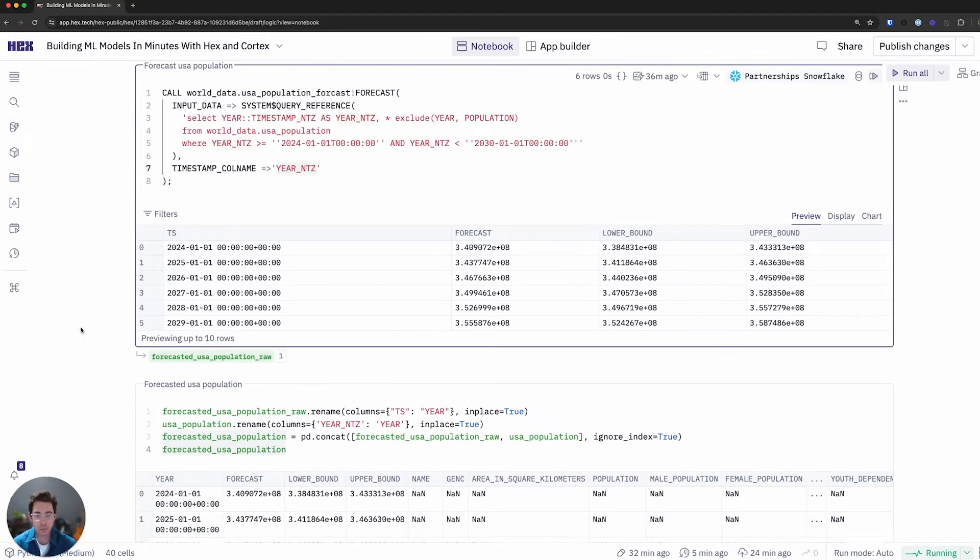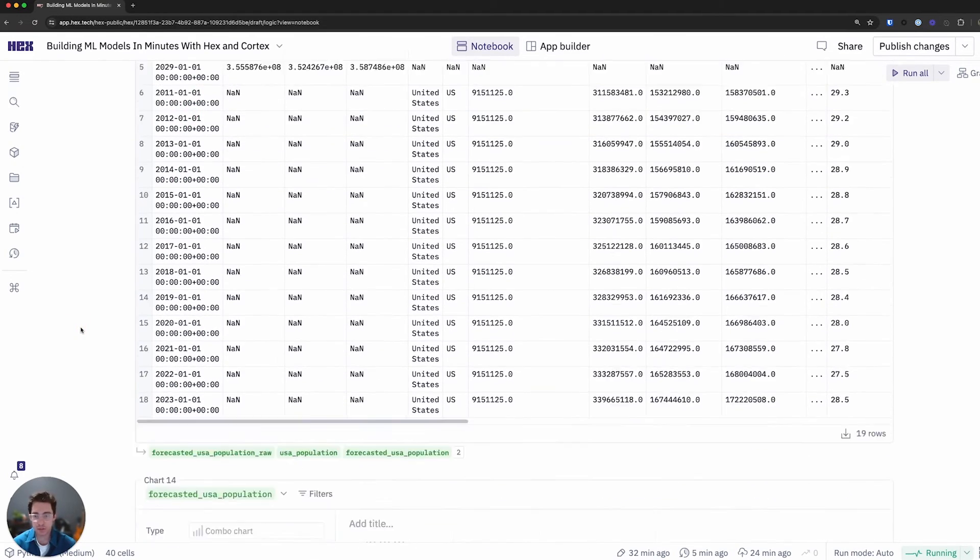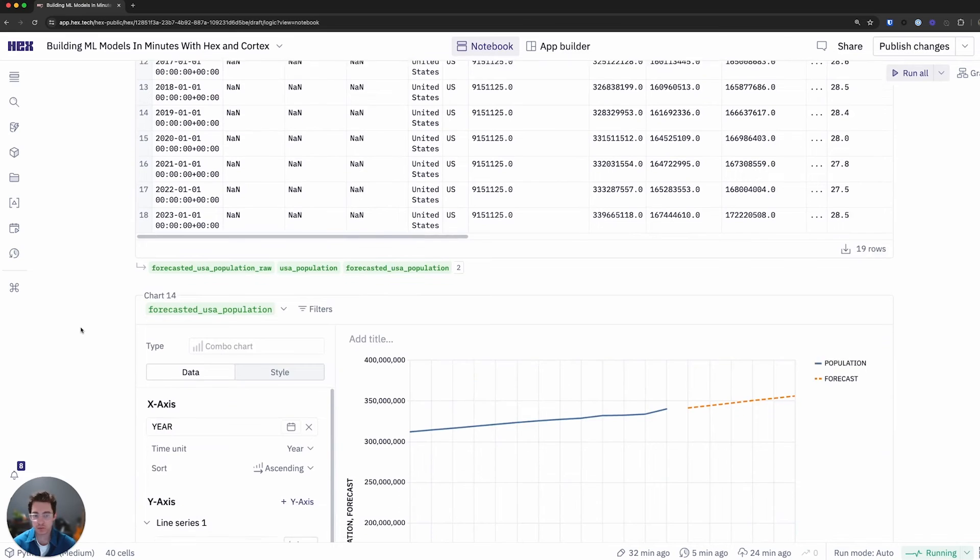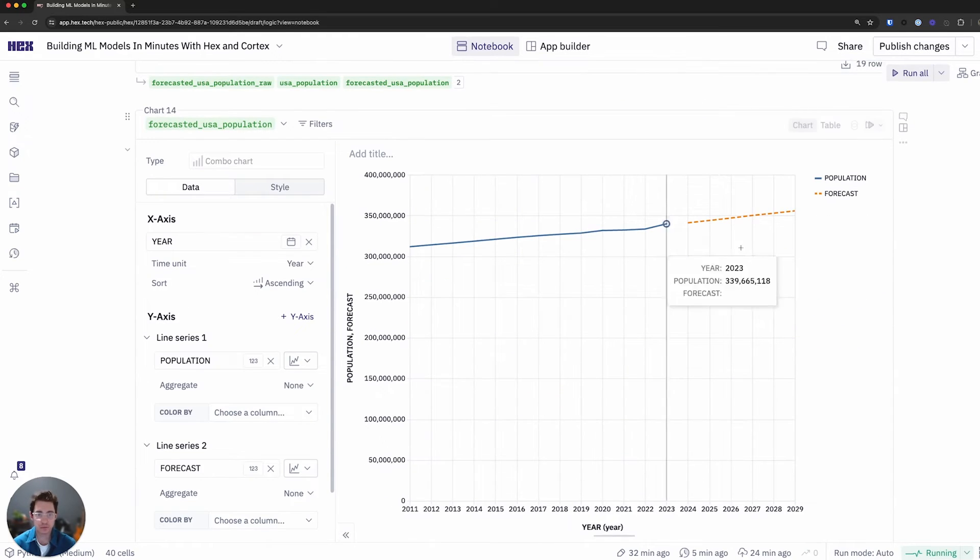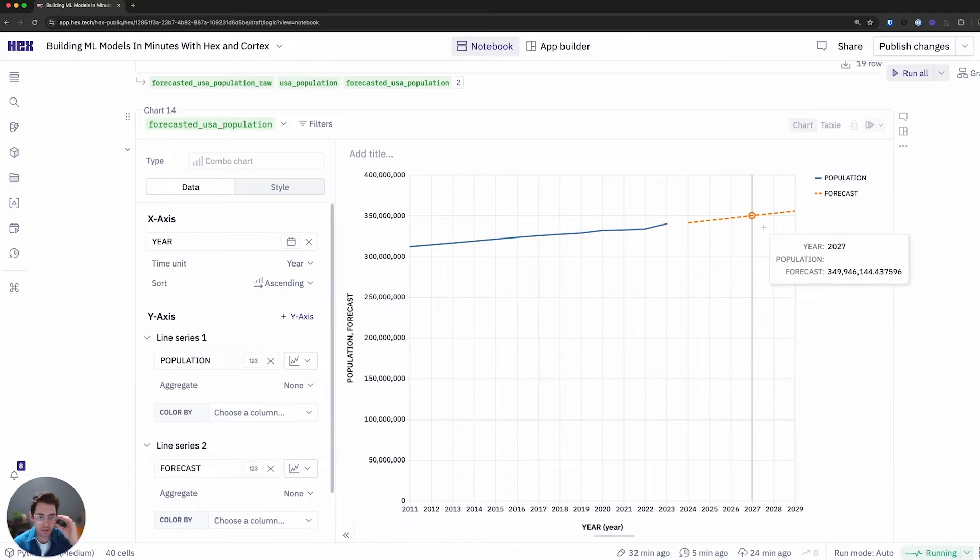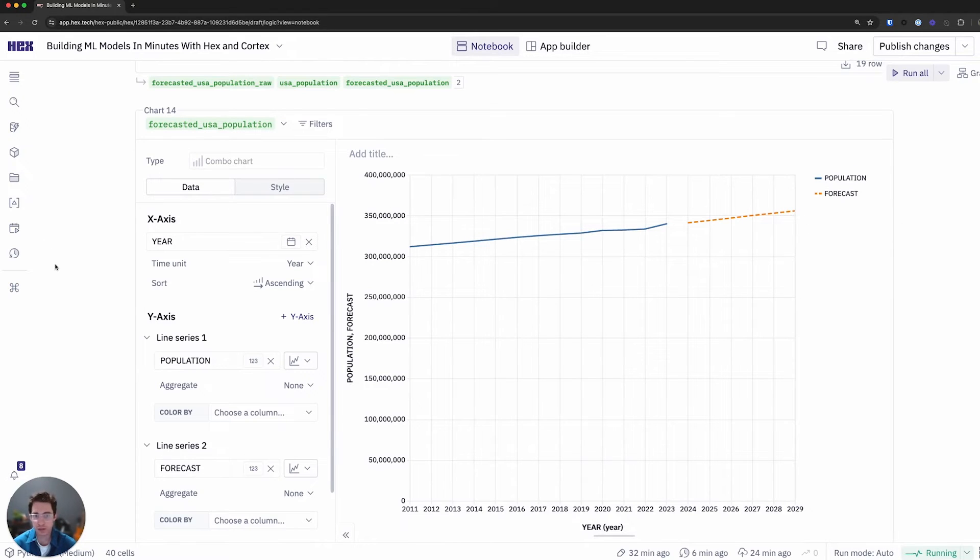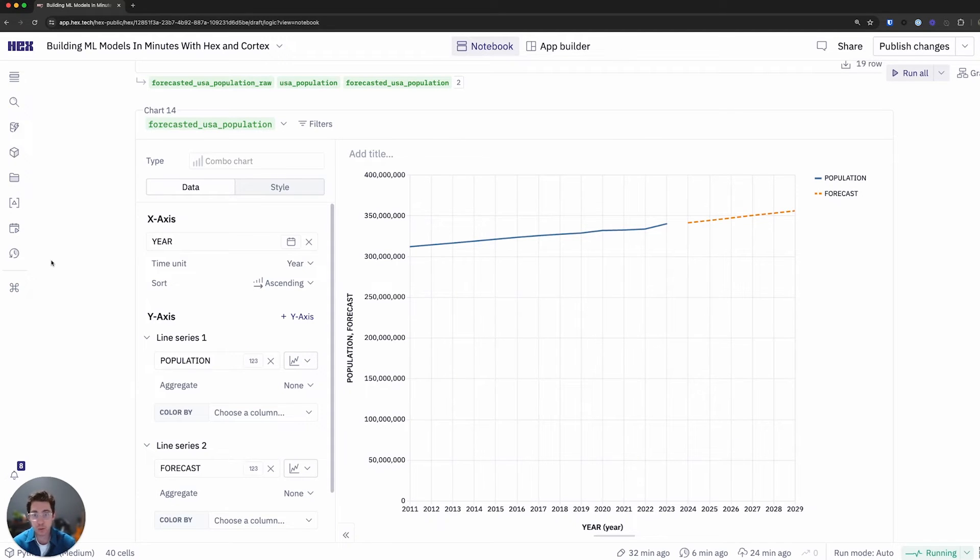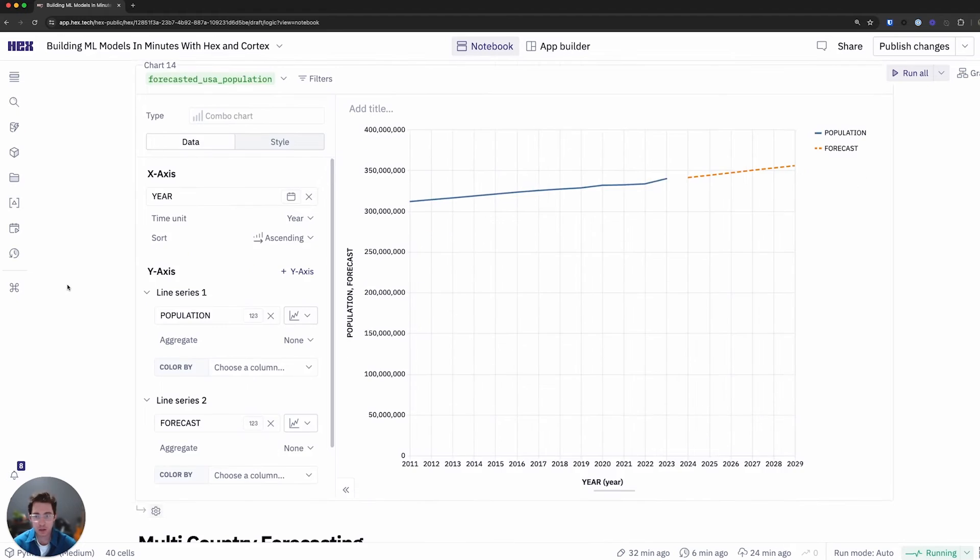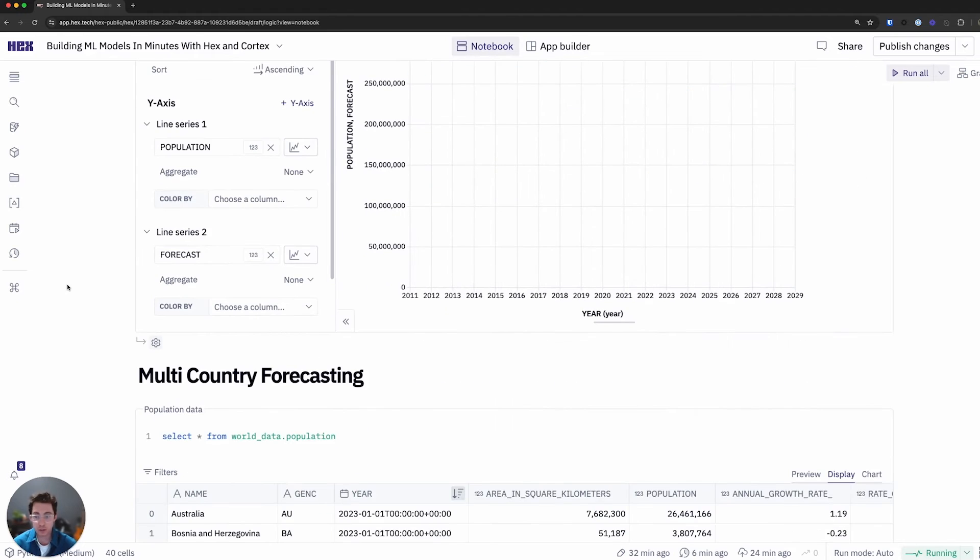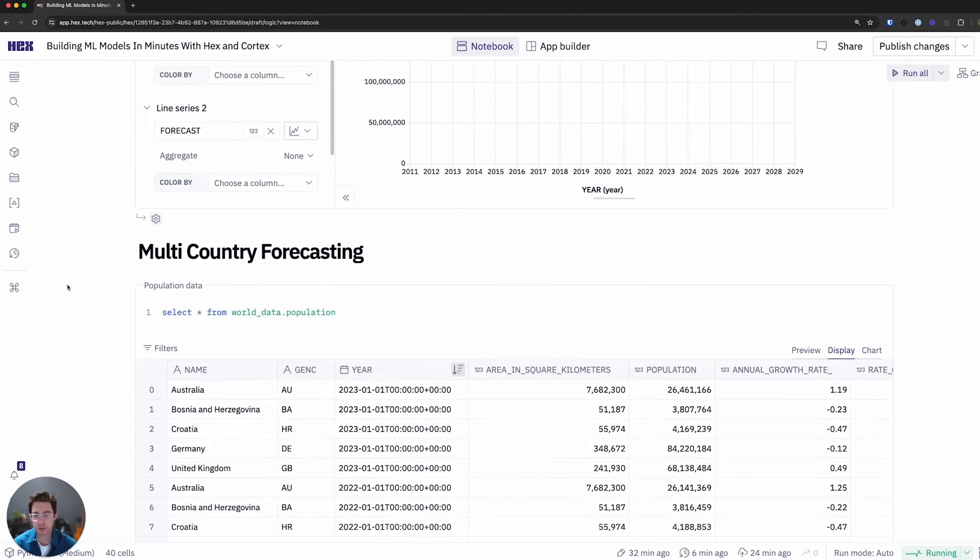What I get back in Hex is a pandas dataframe with a timestamp forecast and lower and upper bounds. I'll make sure to do some data cleanup again and concatenation, so I have historic and future tables. And here we can see, we can visualize this really quickly. I do have my forecasted going out. You can see what would be expected, an upward trend for the United States population. Now, one thing I wanted to highlight here is this is a little bit of a basic example. What if I had multiple countries in a singular dataset that I want to do forecasting on? That's more typical of what we would encounter in real life datasets.